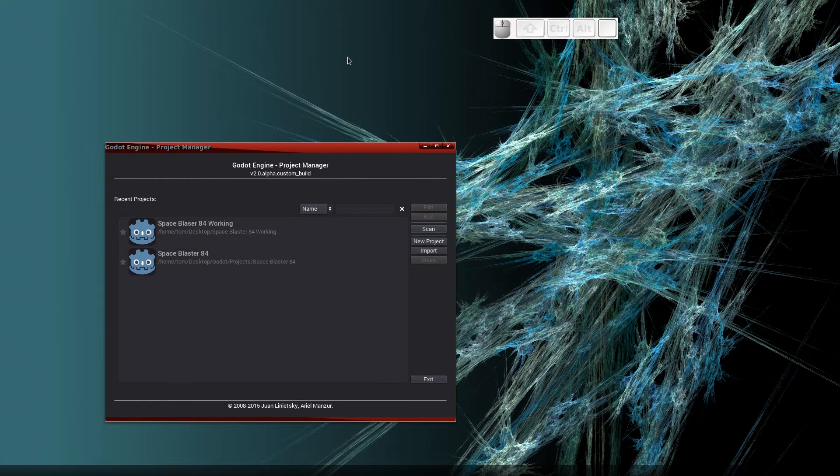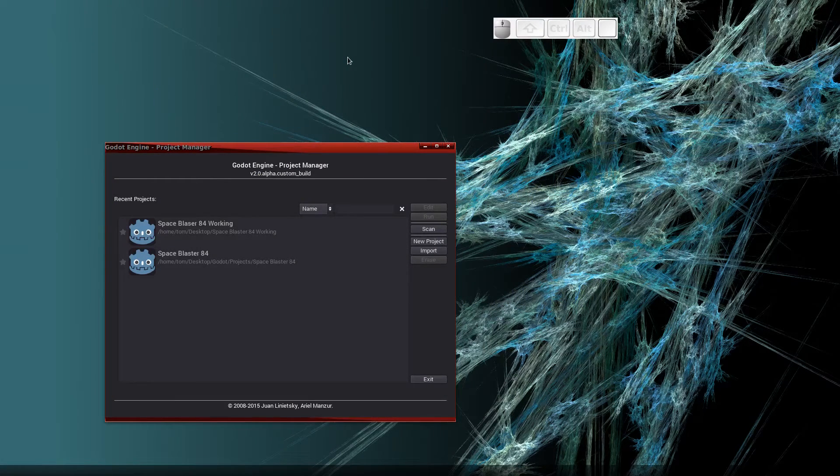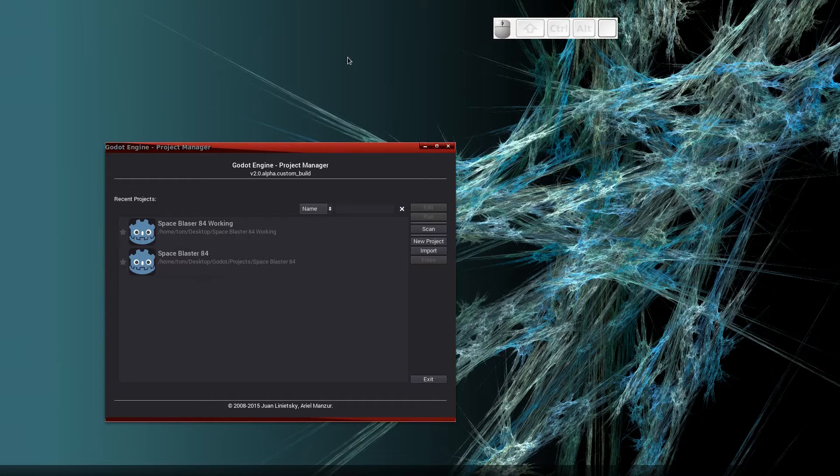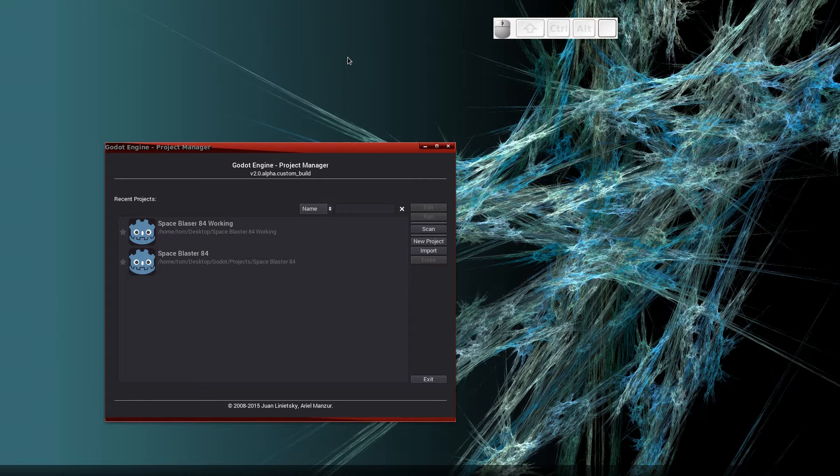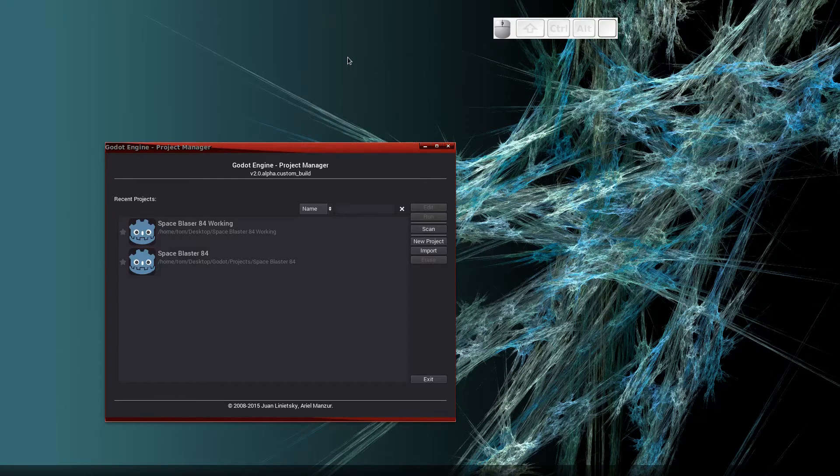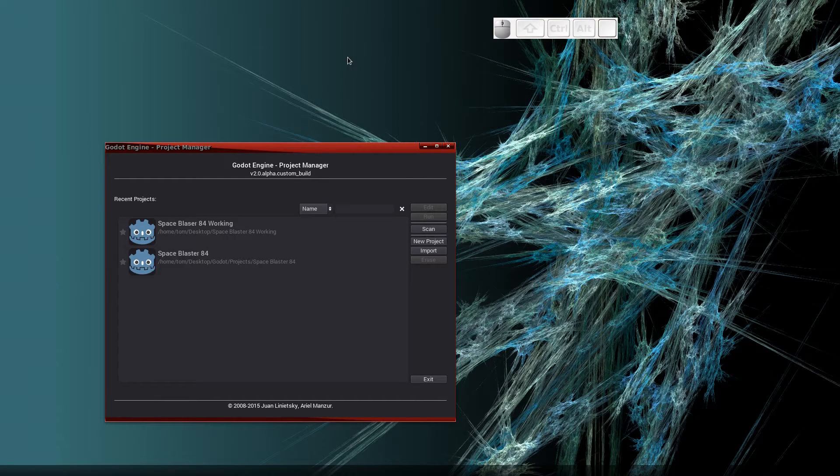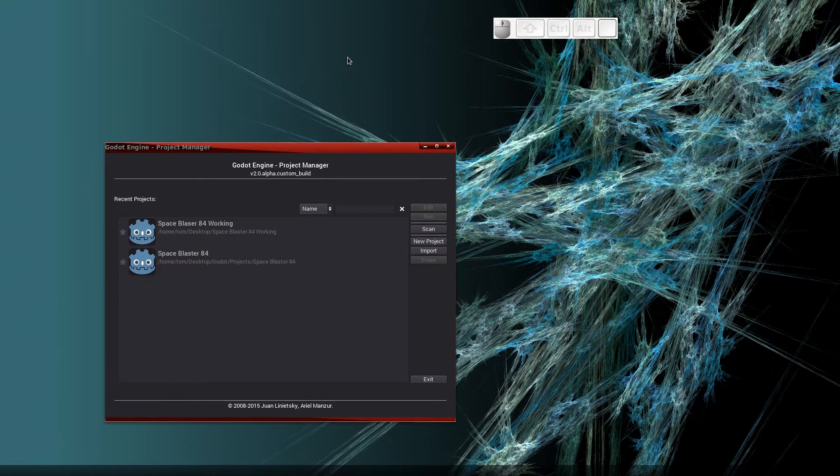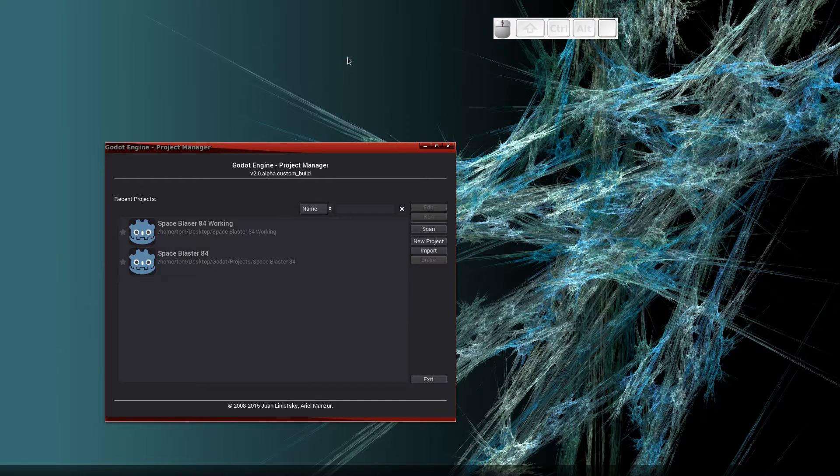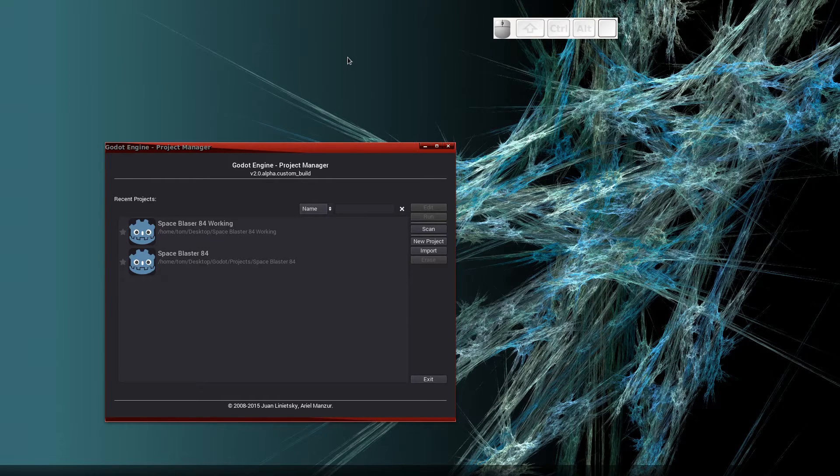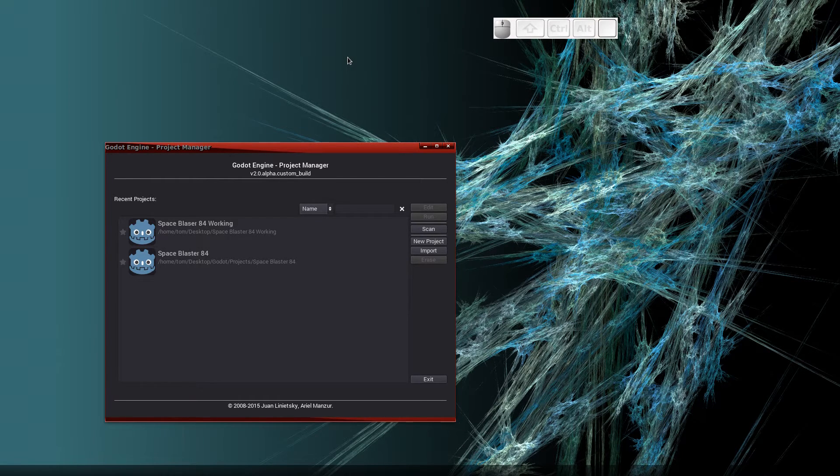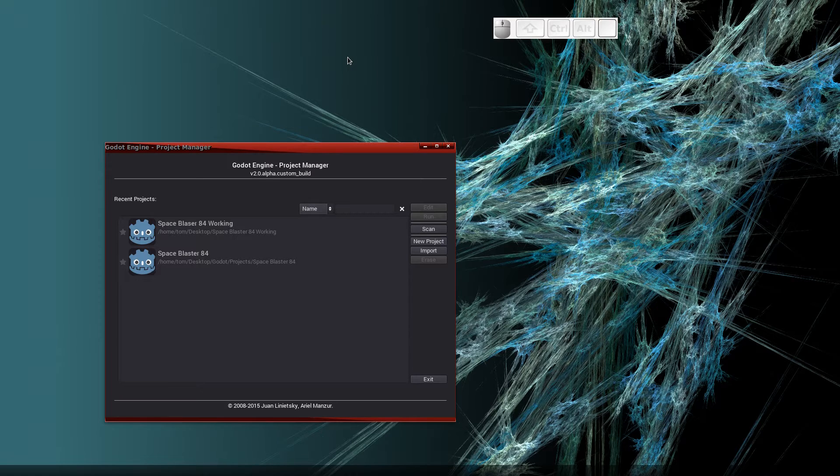Hello everyone, this is Tom Morley with video number 11 in the Space Blasters 84 tutorial series. In this video we'll be revisiting all of the scripts in the scenes and putting all the scenes together. By the end of this video you'll have a fully functioning game. We have a lot of ground to cover so let's get started.